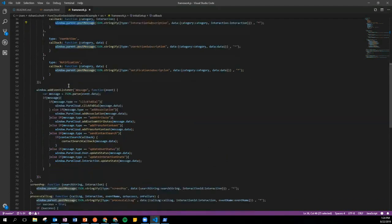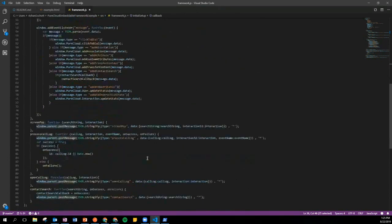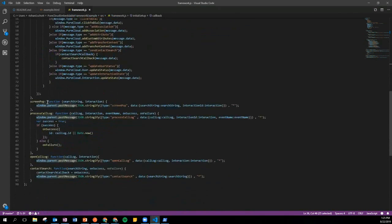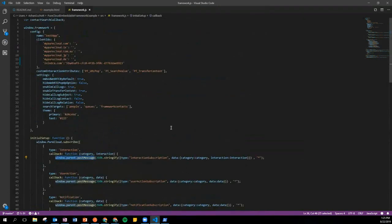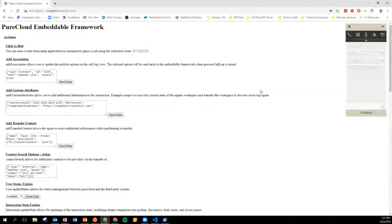Then we've got event listeners telling us what things we want to listen for — click-to-dial events, add association events — and we tell it to parse the data passed across when those functions are invoked from the parent application. We also define what to do when broadcasting other message types: process call log messages, screen pop messages, opening a call log, and the function for executing contact searches. There's a lot going on in this file — this is how we define for the client how it's intended to interact with the parent application.